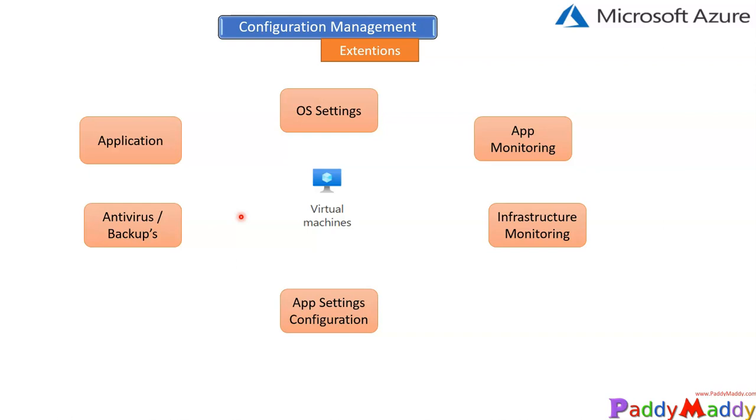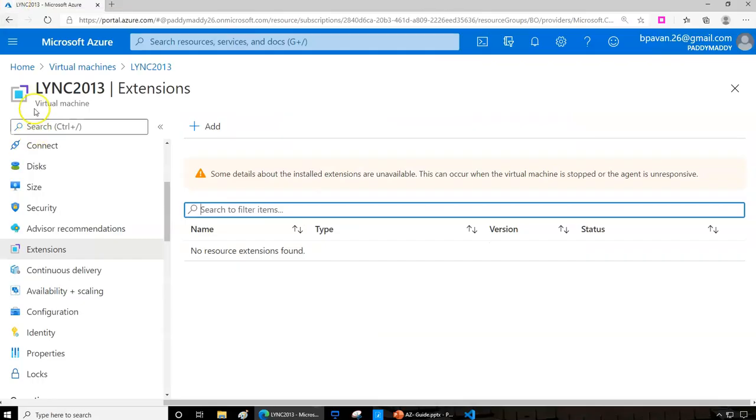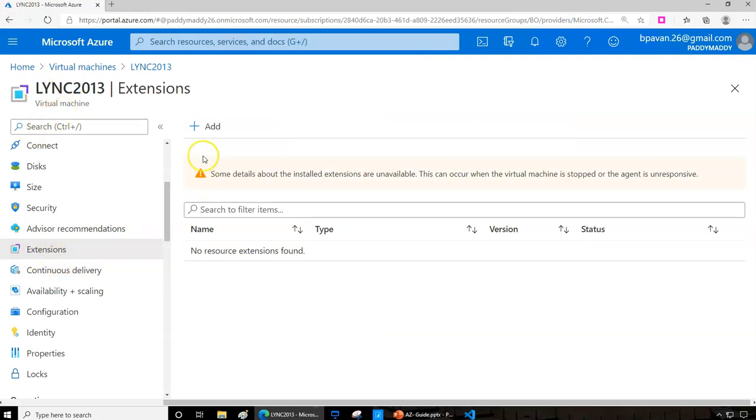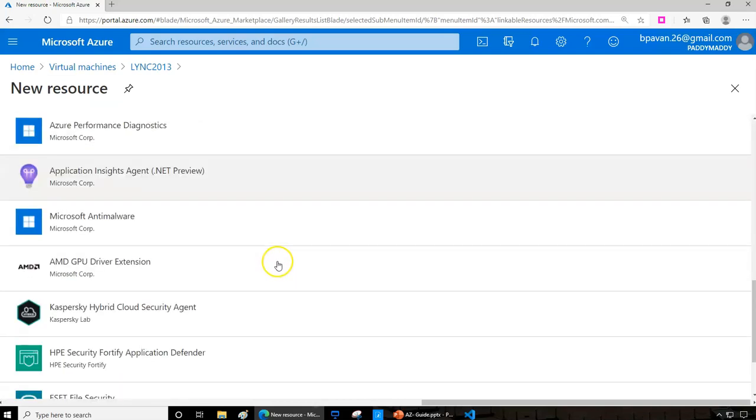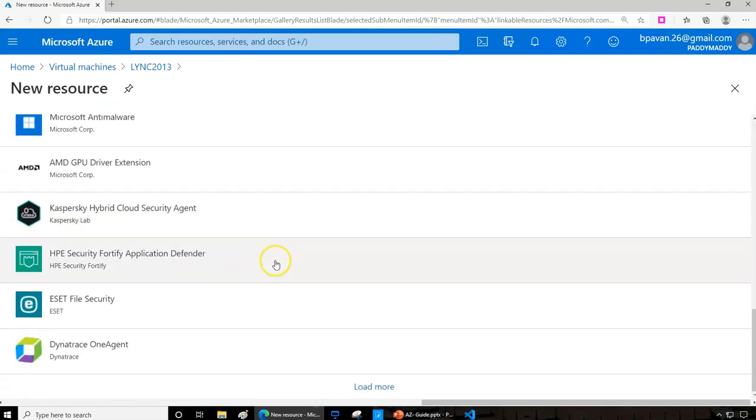But in this lecture, we're going to have a look at the extensions. When we go back to any of the virtual machines, you have the extensions here. When you click on 'Add Extensions,' you're getting different extensions that can be added—some from third parties, some are...